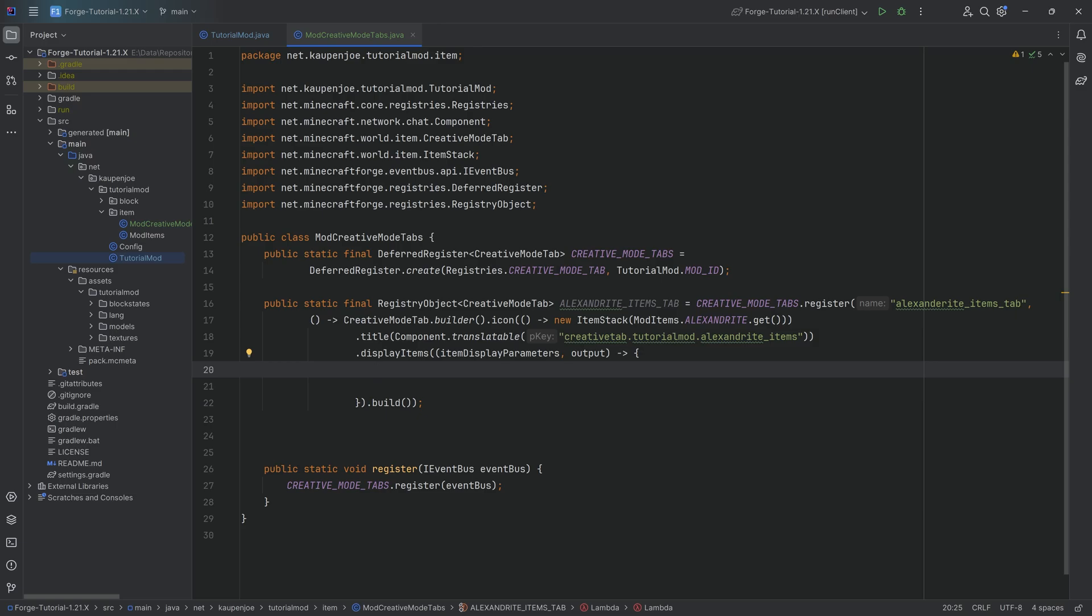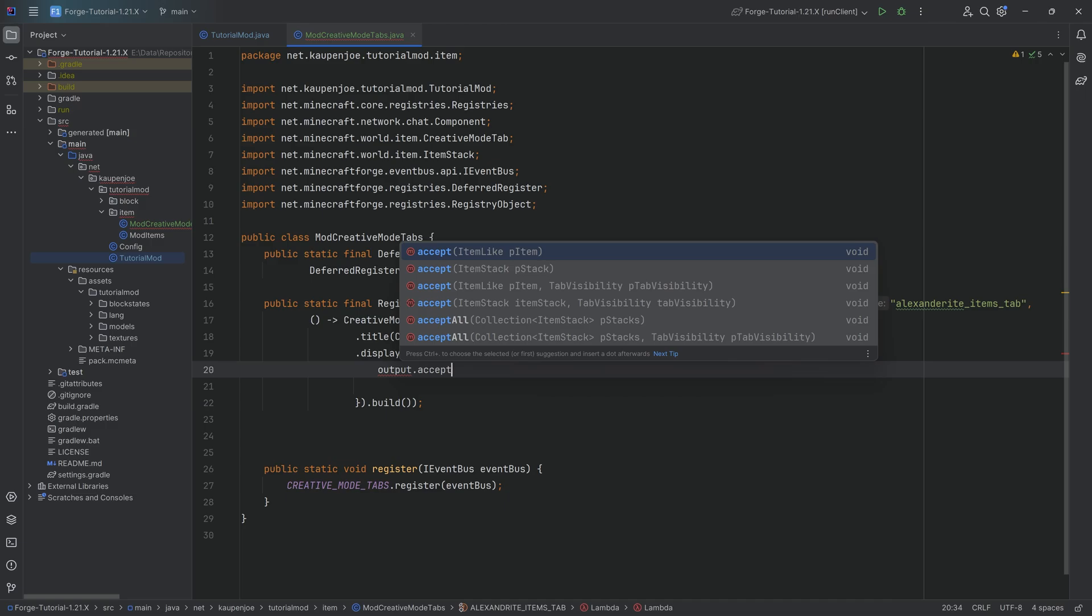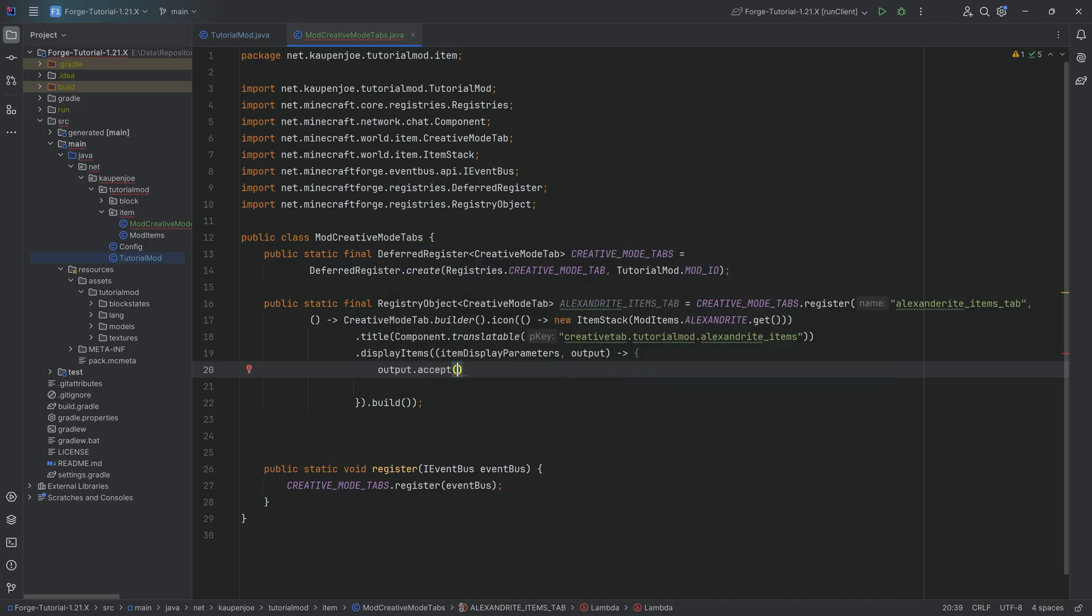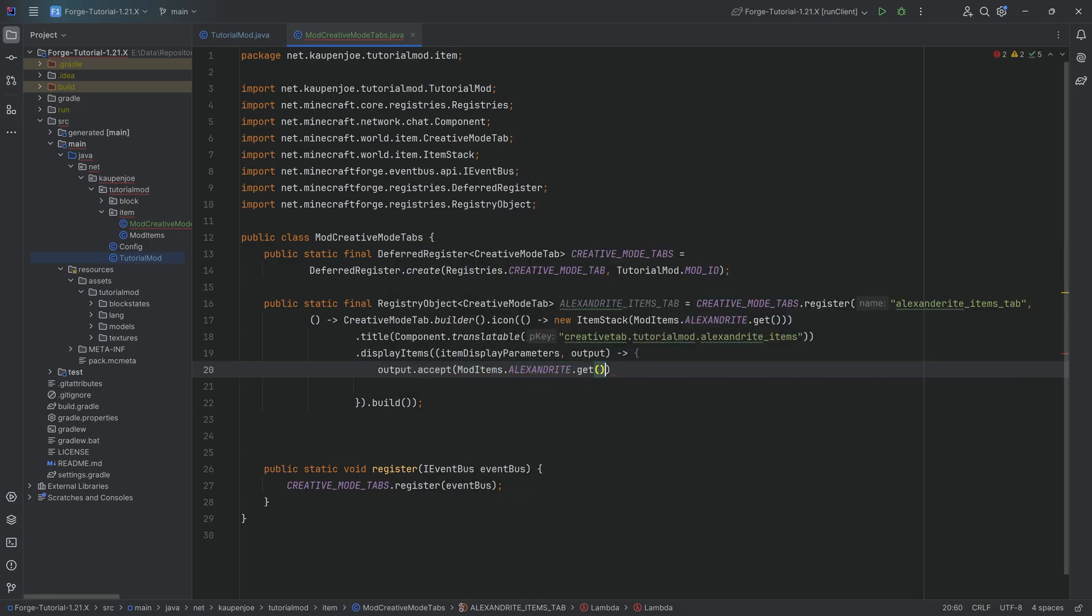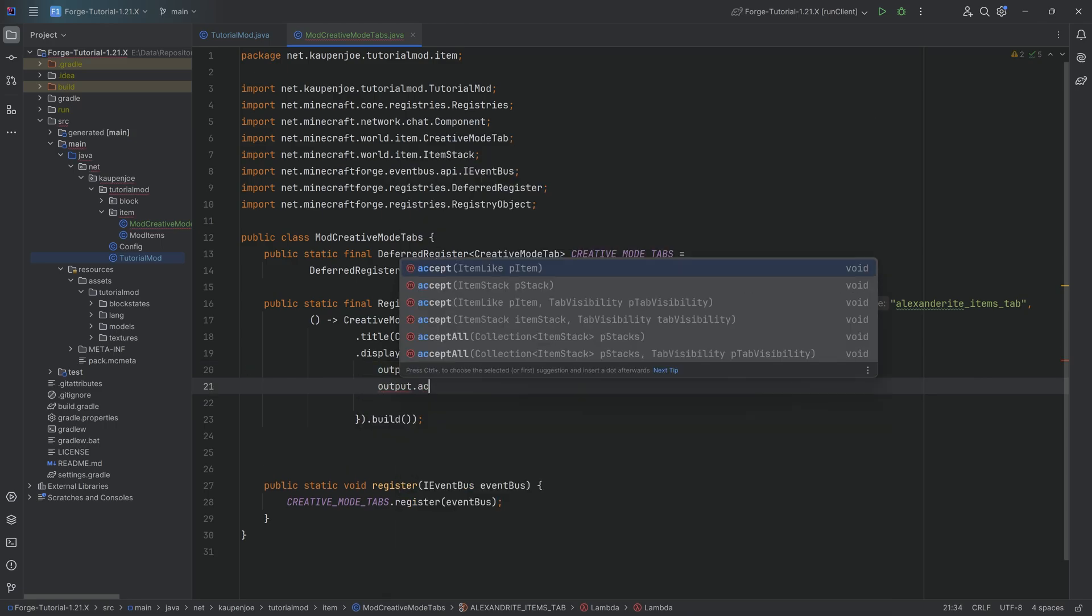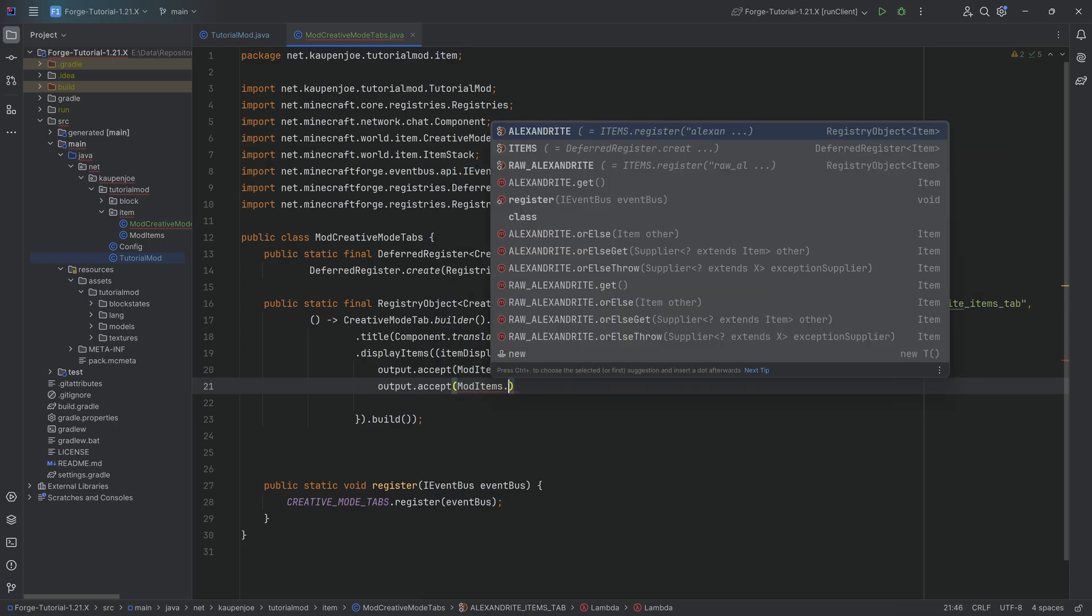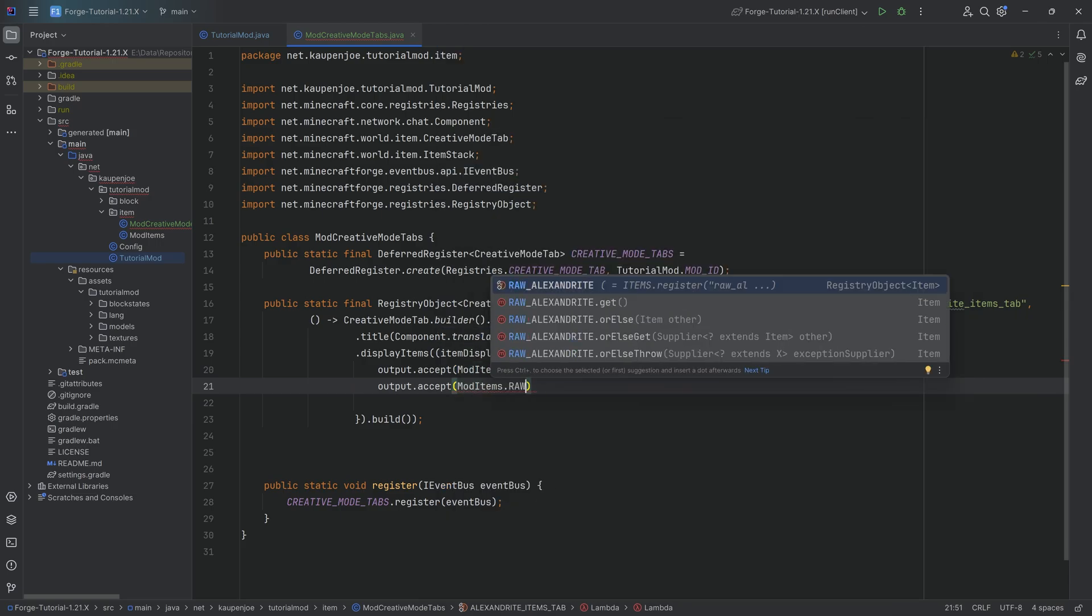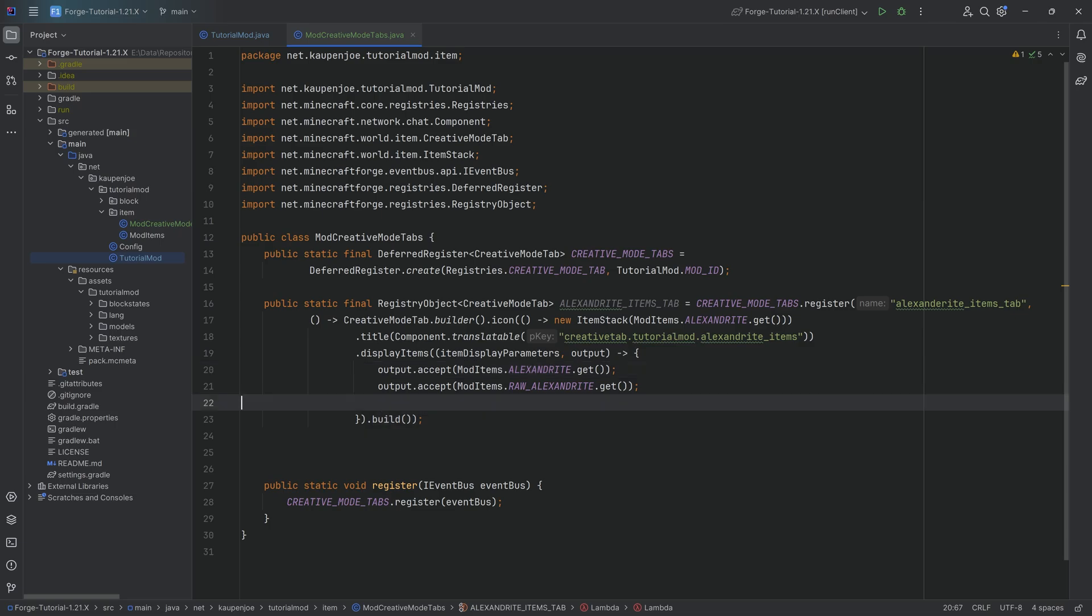Simply we're going to say output.accept and then passing in the item you want to add. ModItems.ALEXANDRITE.get. Now the Alexandrite has been added to this tab. Similarly, we can do the same thing again for the ModItems.RAW_ALEXANDRITE.get. And there we go, also added to this particular tab.